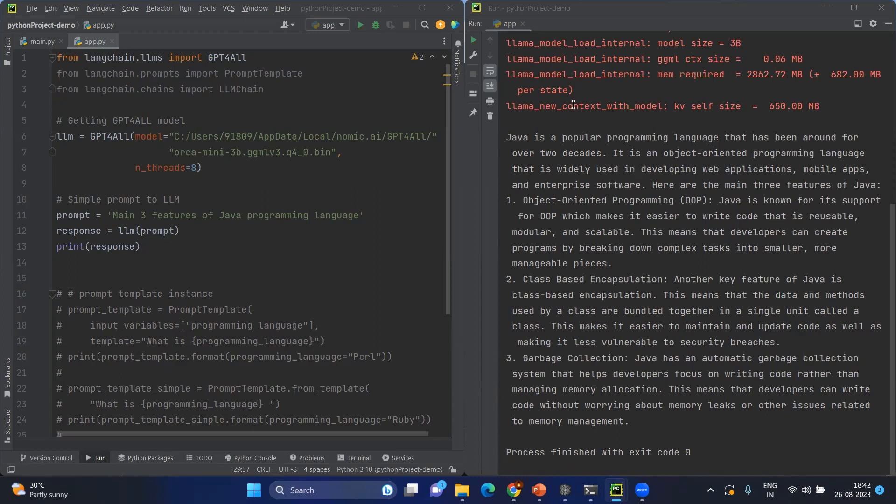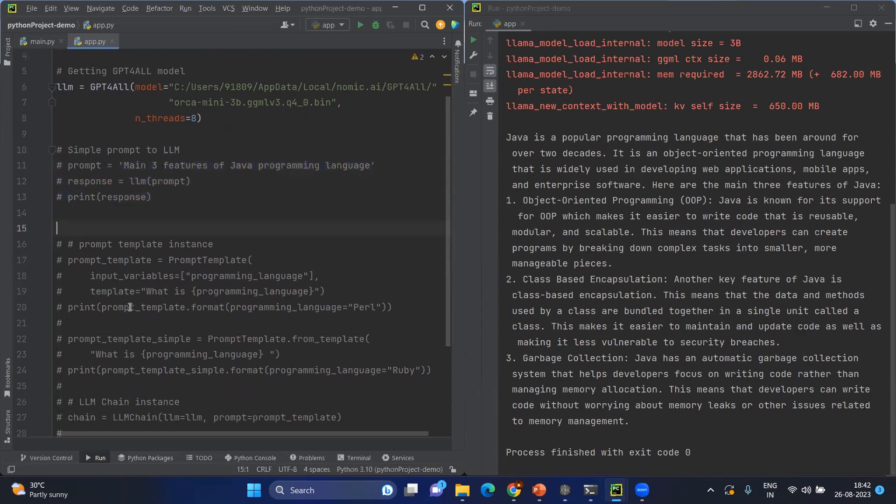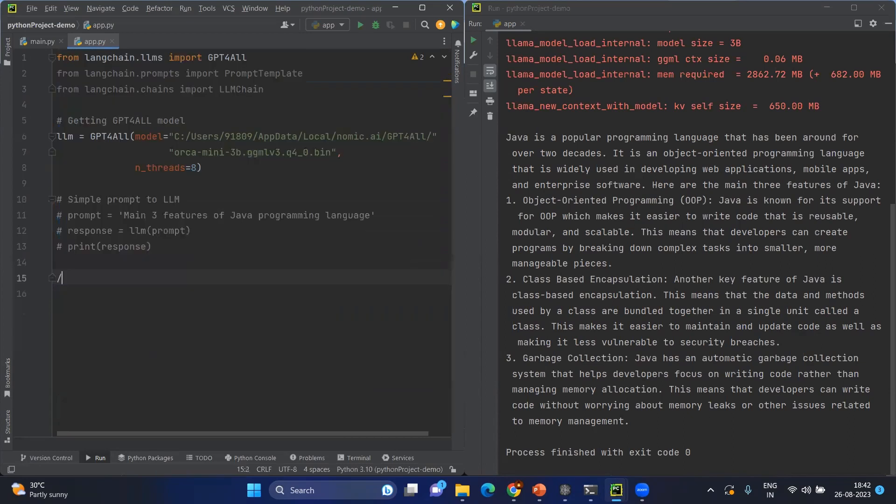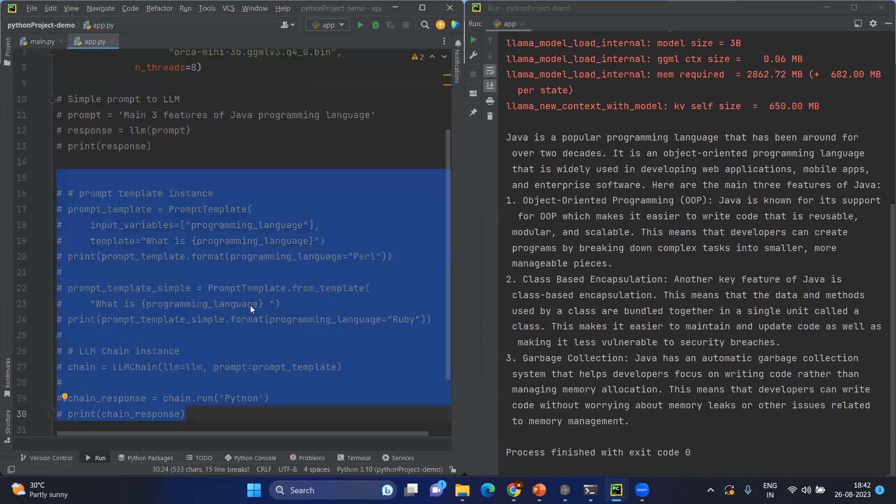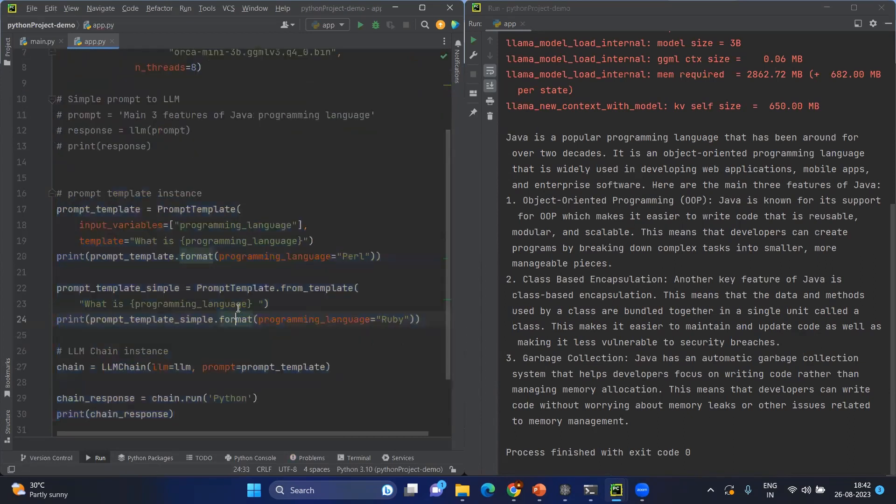Now let's start with prompt template. Let me comment this and uncomment this. Here, what are we going to do? Basically, we're going to use the prompt template. Before starting, where do we need the prompt template?